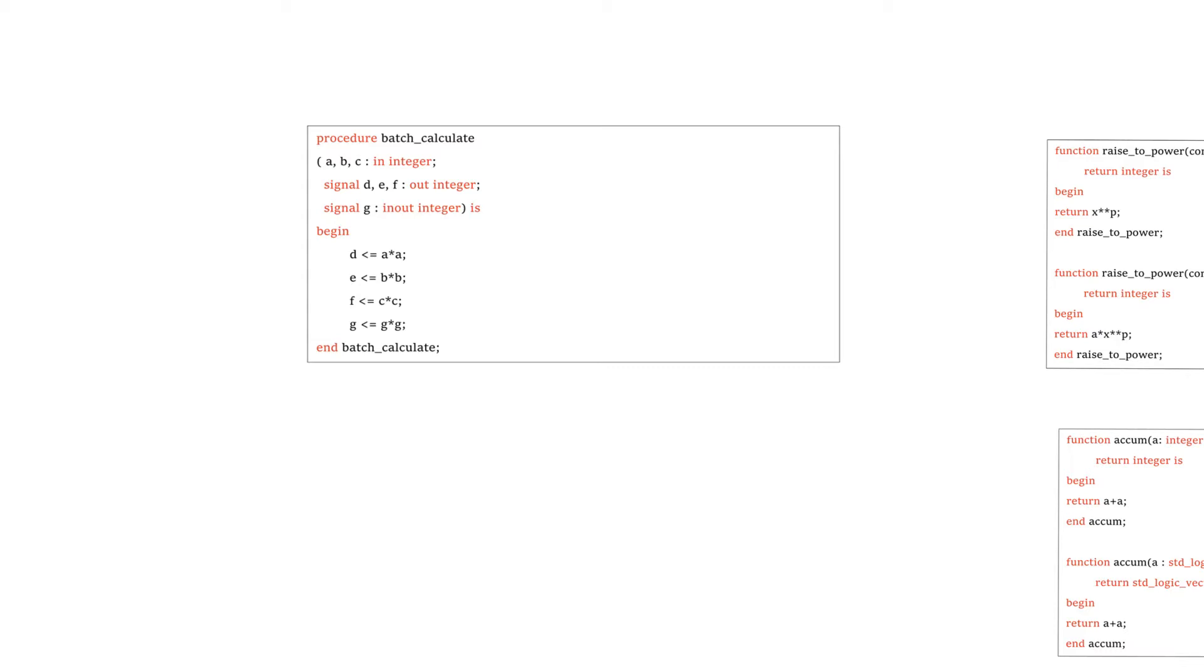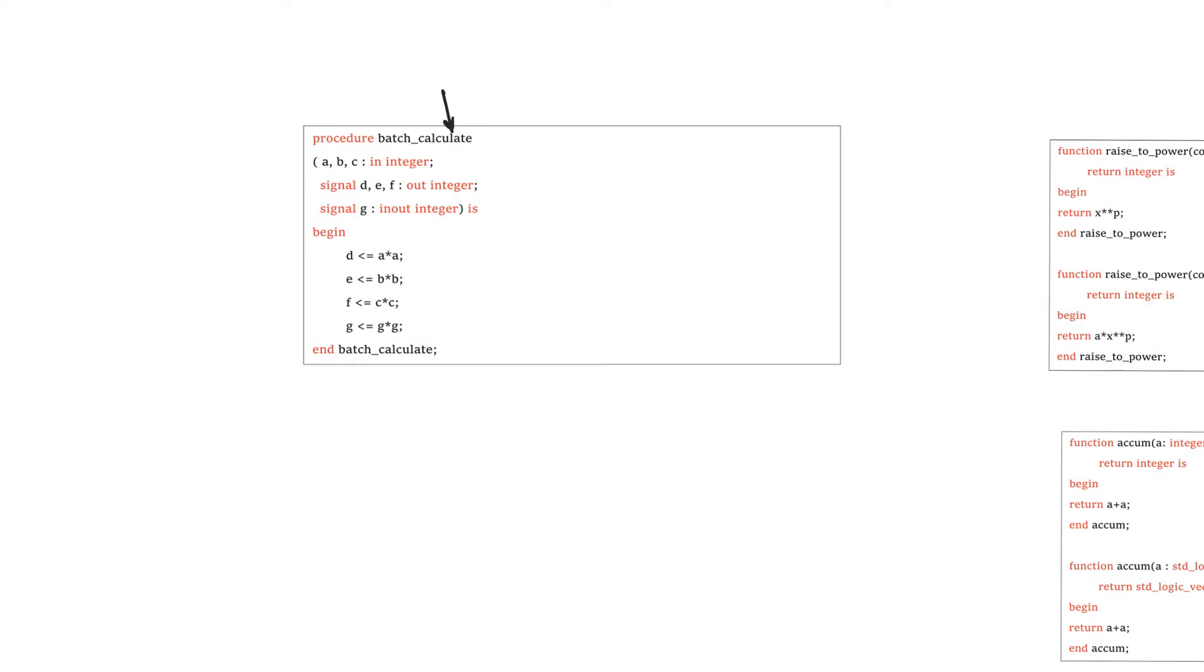We see here an example of a procedure called batch_calculate. We can have local variable declarations, in this case, local signal declarations. But the main thing to notice is that when we have the list of arguments, you have to define a direction. So you have to define if it's input, output, or in-out.